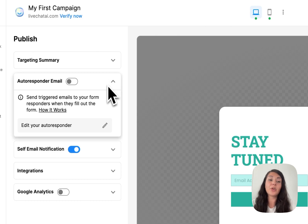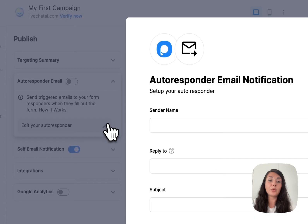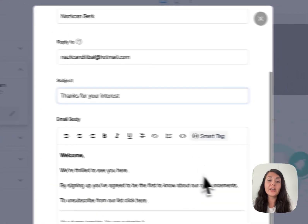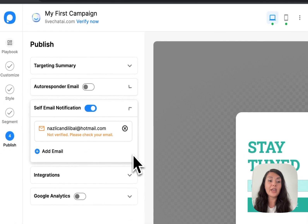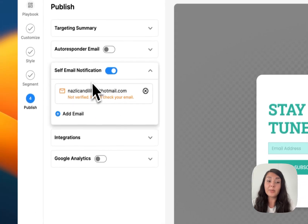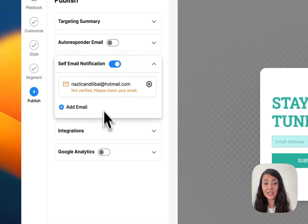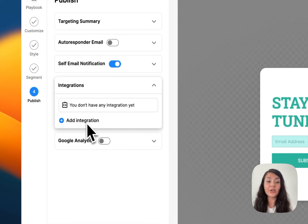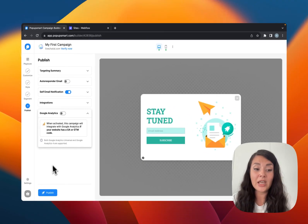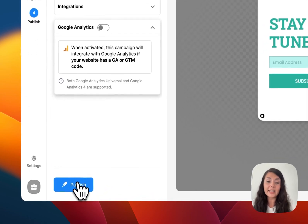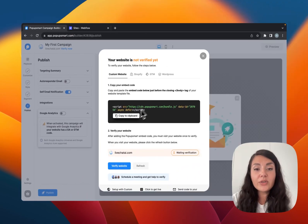You can review the autoresponder email and make last edits if needed. We also have the self-email notification here, and the integration section. We also have Google Analytics integration if you want. Once everything is done, let's click Publish.